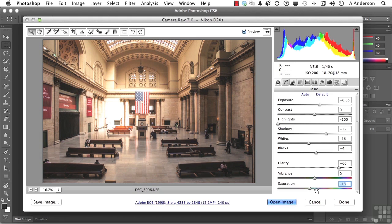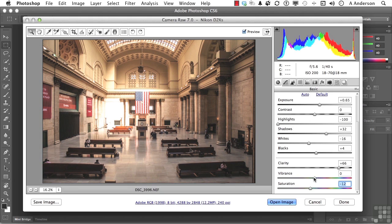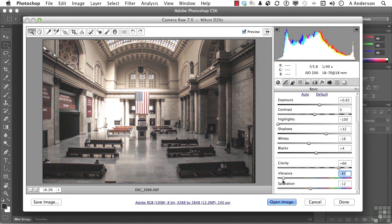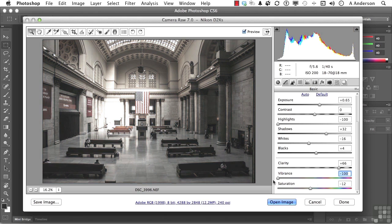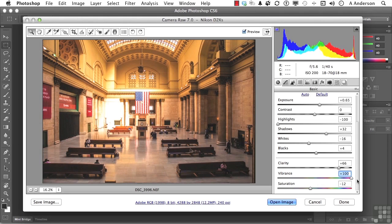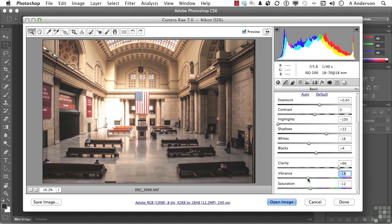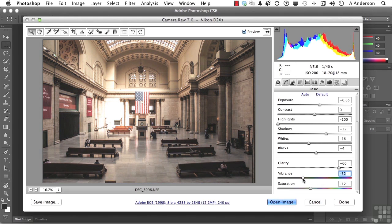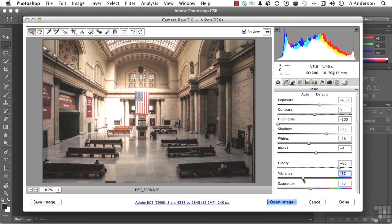And now, vibrance. Vibrance is the vibrance of the color. It doesn't reduce its saturation. If I go all the way down, there's still color in this image. They're just not as bold, as vibrant. As I go this way, they get more vibrance. I'm going to soften that one up just a little bit, say to about here. And remember, this is your image. You're doing to this image what you want to do to this image, not what I want to do to the image.